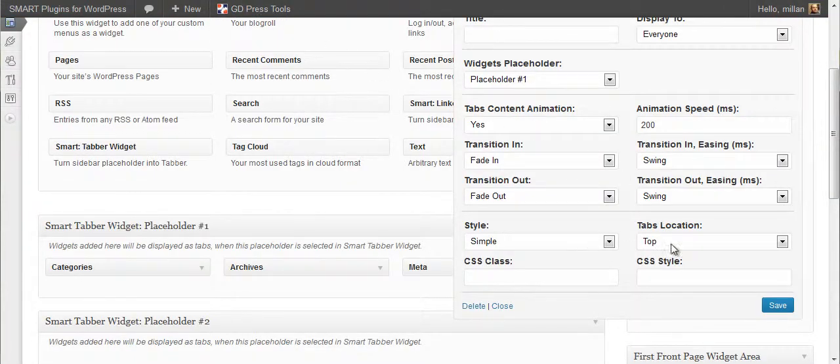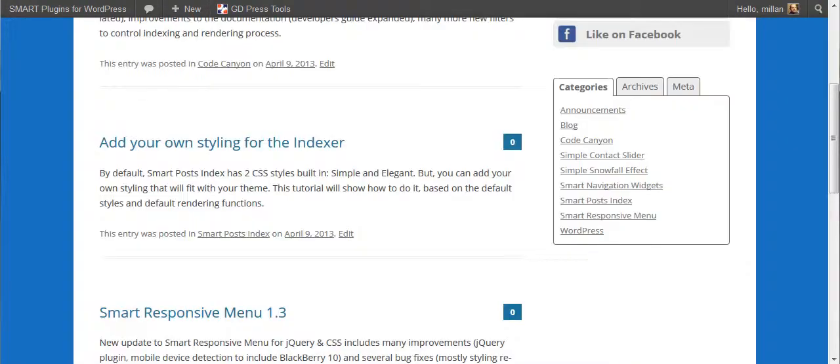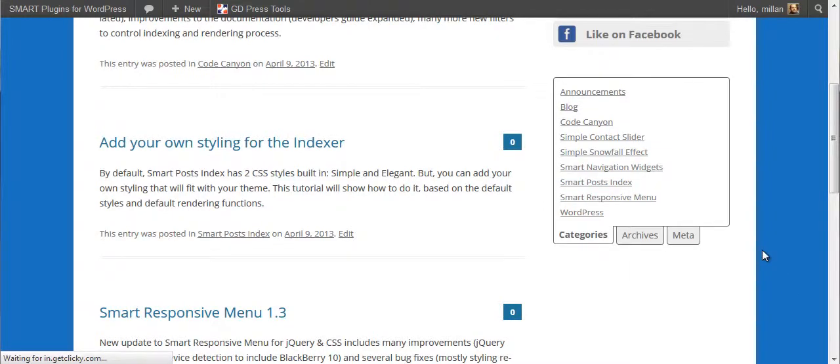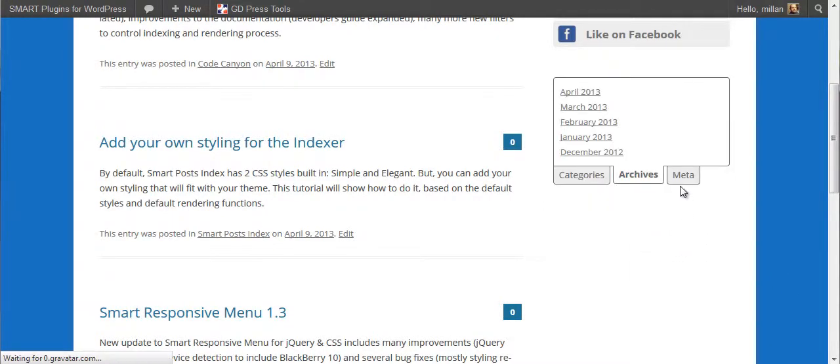Let's see how it looks with bottom tabs. Equally good.